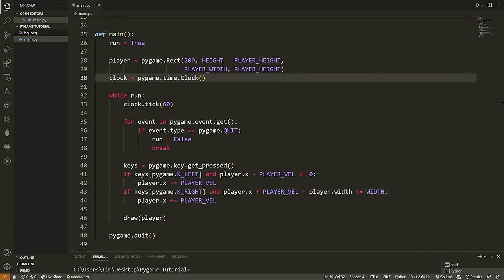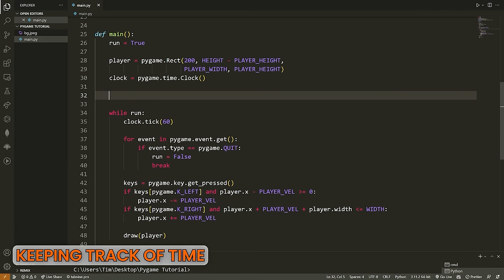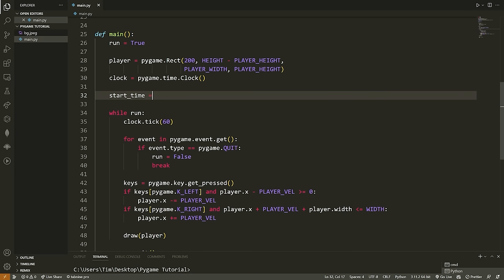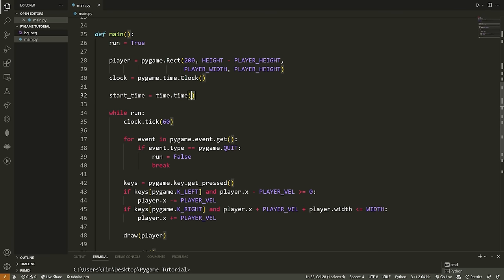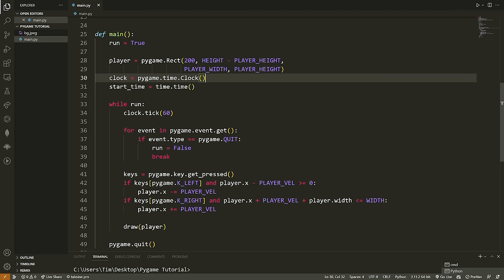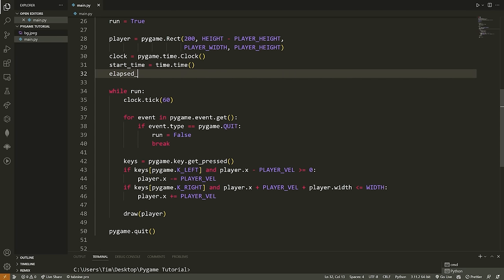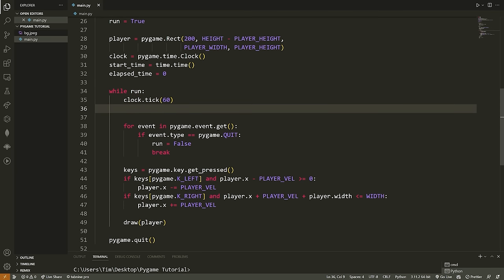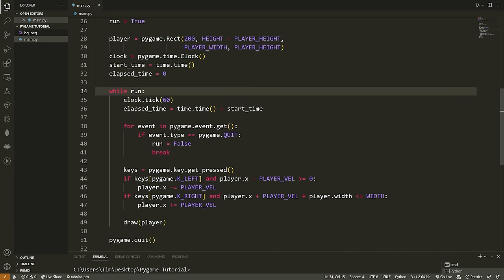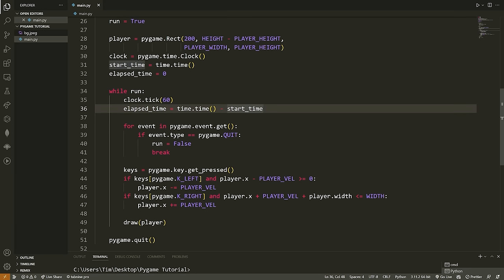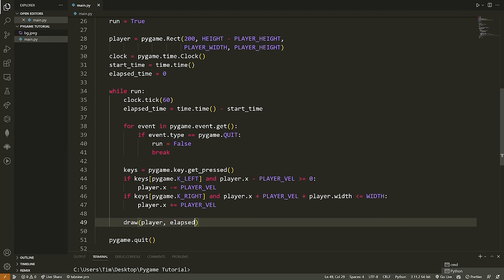The easiest next step is to handle the time so we know how much has elapsed. We create a variable: start_time = time.time() — this grabs the current time when the game starts. We create another variable: elapsed_time = 0. Then beneath our clock.tick(), we update: elapsed_time = time.time() - start_time. This gives us the number of seconds elapsed since the game started.